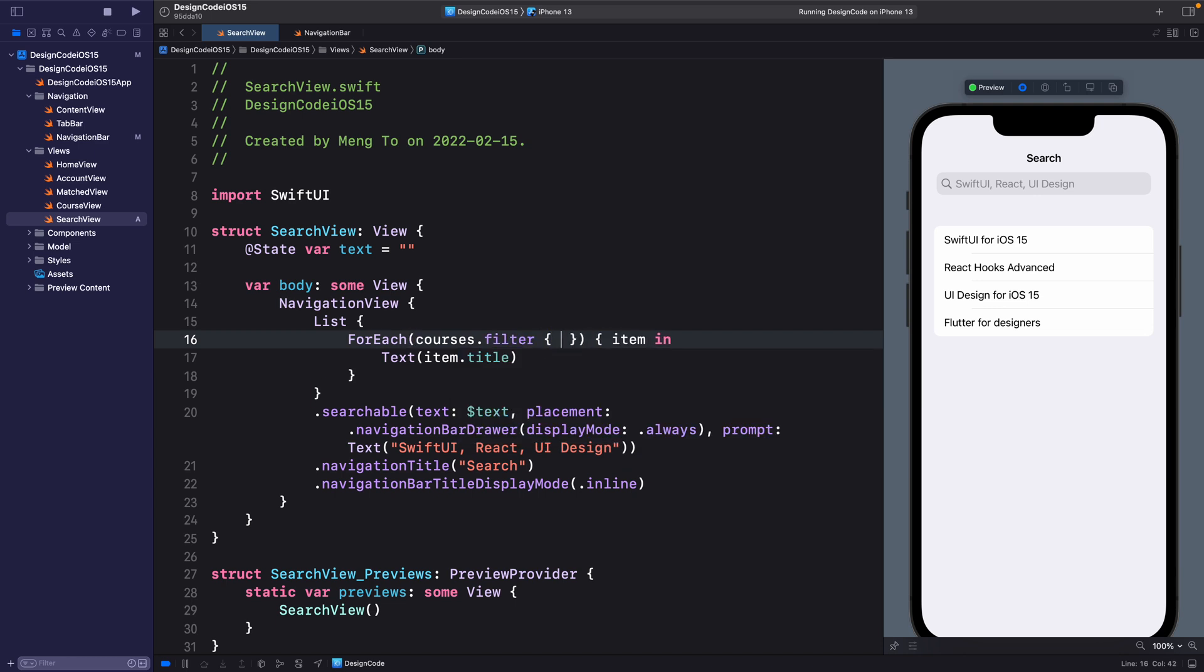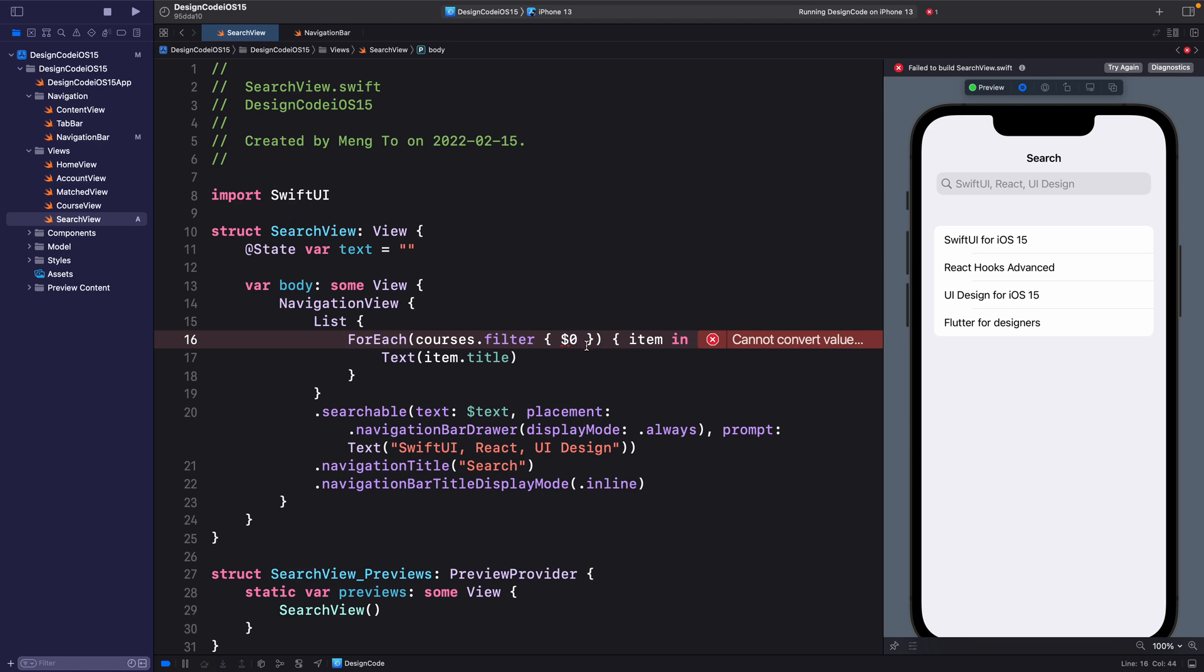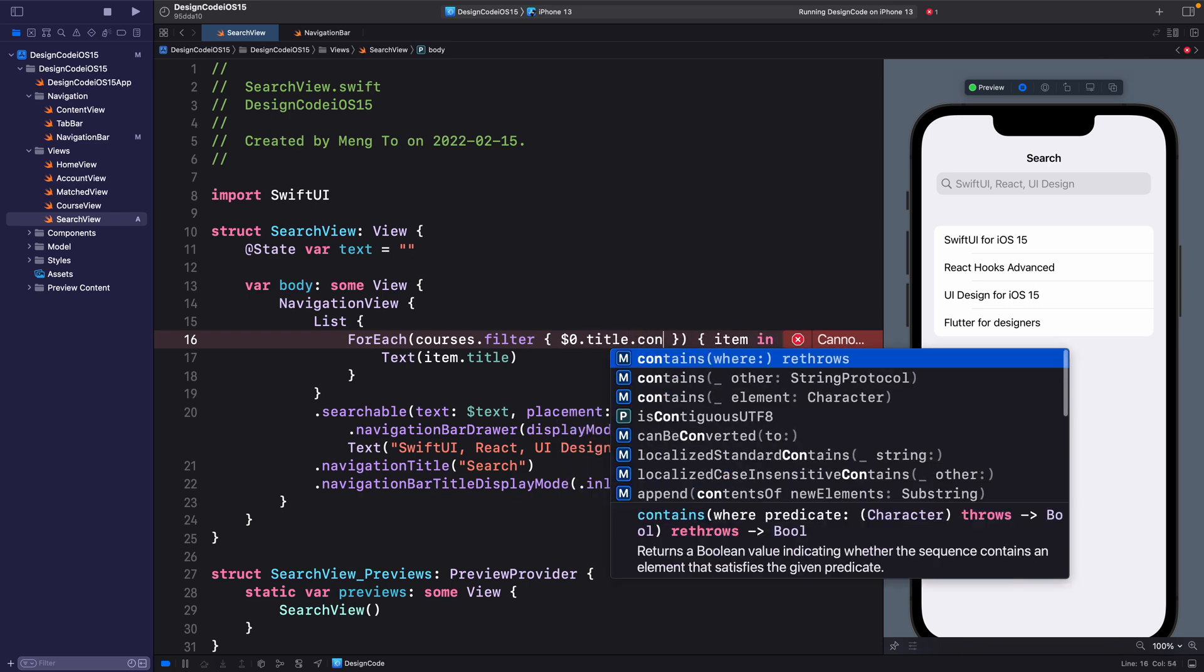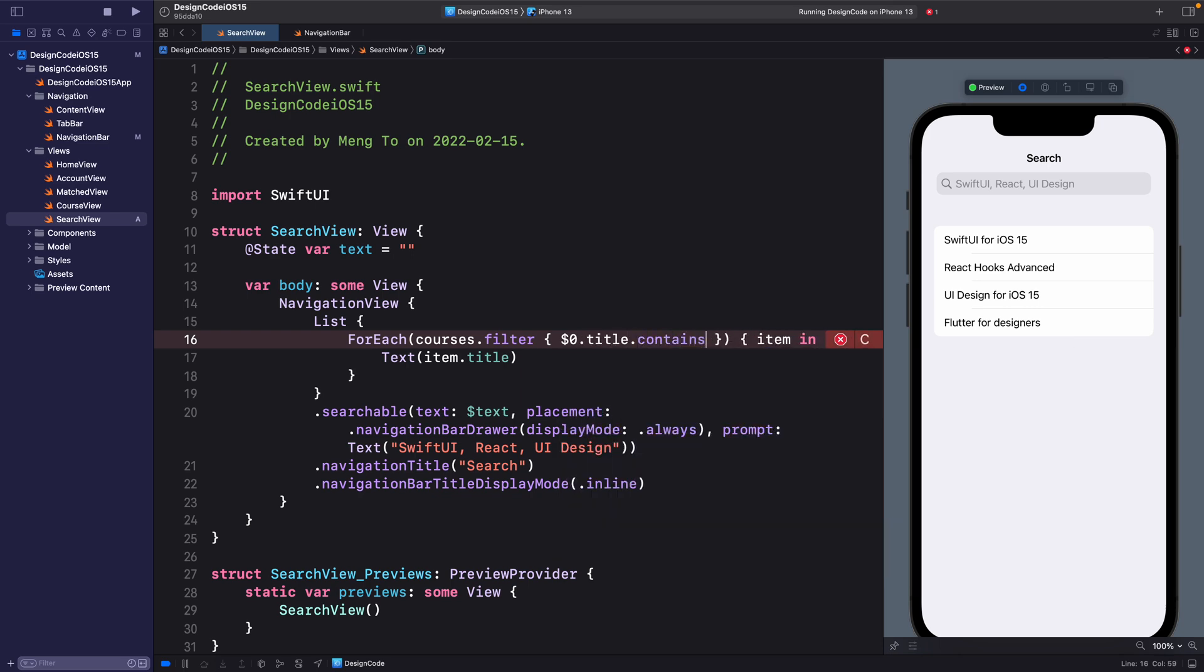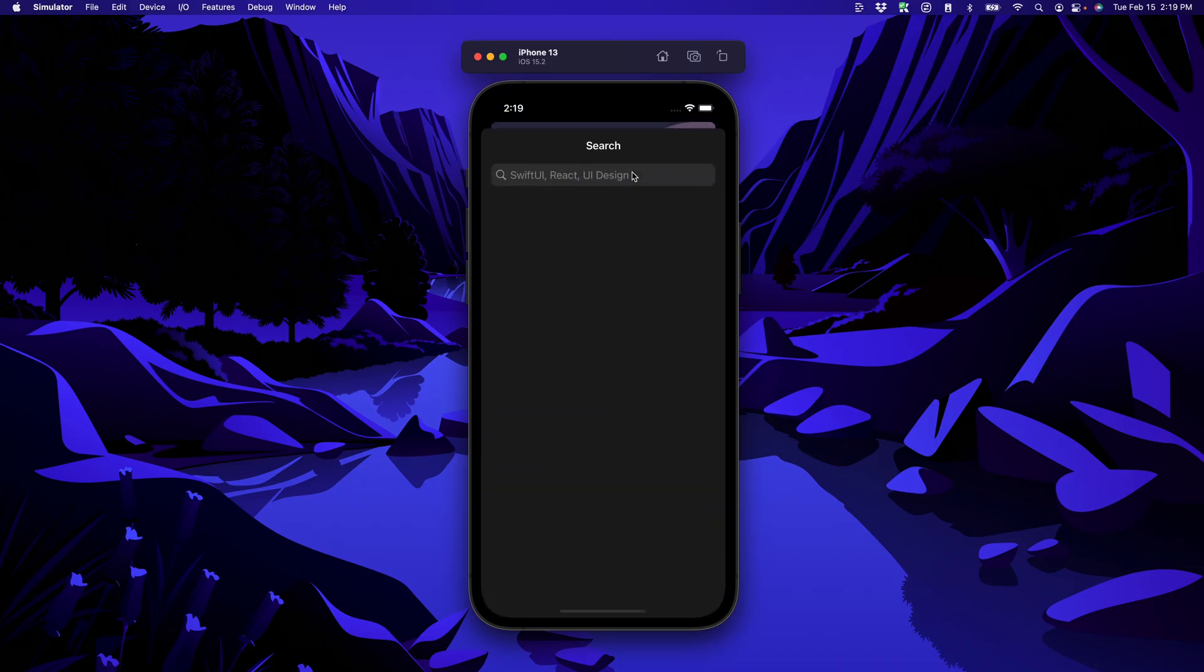So what you can do is to set for the courses data .filter parentheses. Then inside dollar sign zero. Now this is the equivalent of the first value that we received. So instead of setting item in, we would set dollar sign and we don't need anything else. So it makes it a lot shorter. From that value, set .title .contains parentheses text.